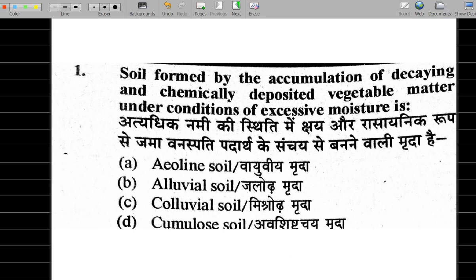First question: Soil formed by the accumulations of decaying and chemically deposited vegetable matter under conditions of excessive moisture. So we are looking at deposited vegetable matter and chemical reactions.